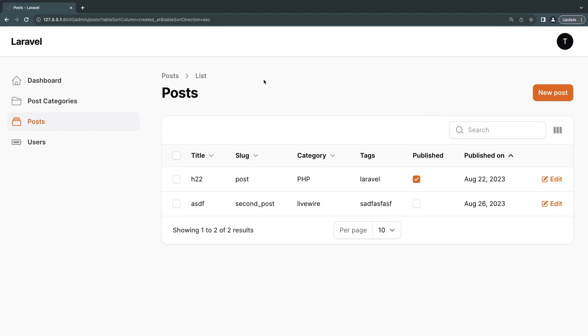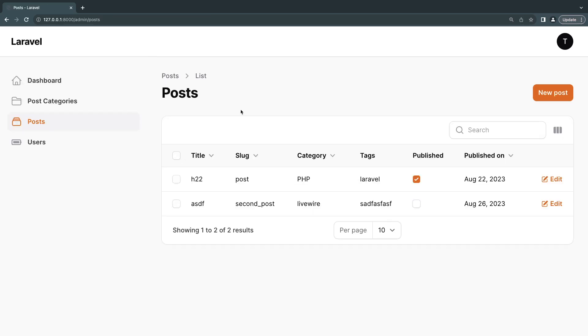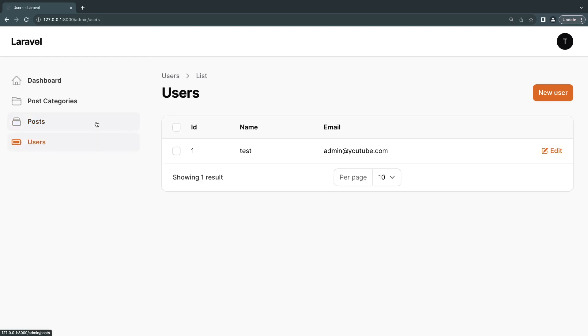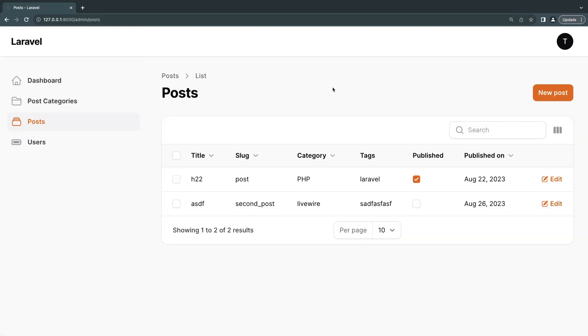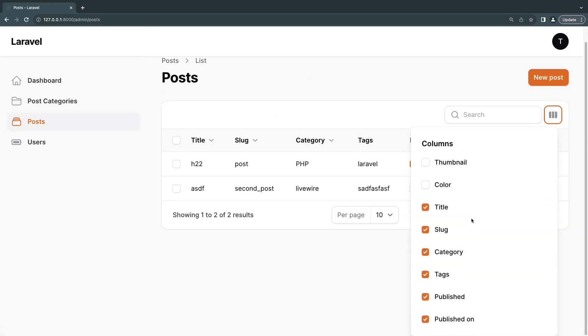So Filament is actually storing the profile for that specific admin when they are using, when they are on their current session, which is very nice. So if I go back and come back to the same page, it's still showing me my settings, which is very nice.